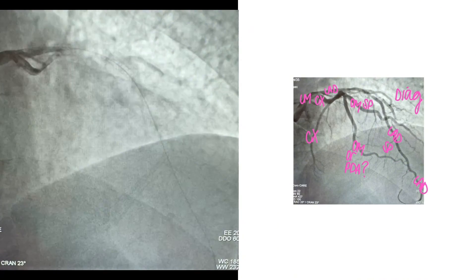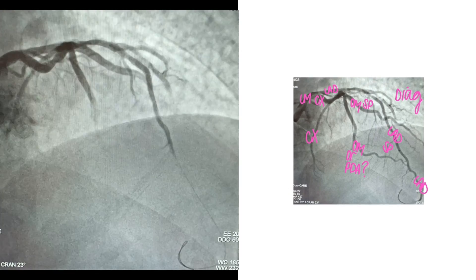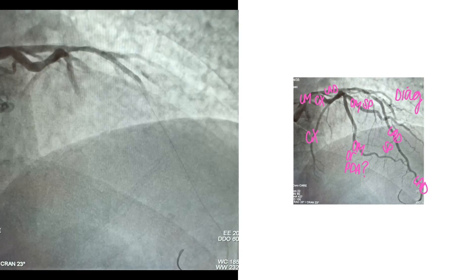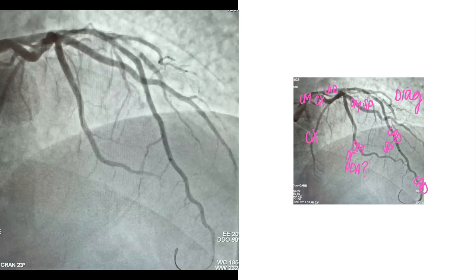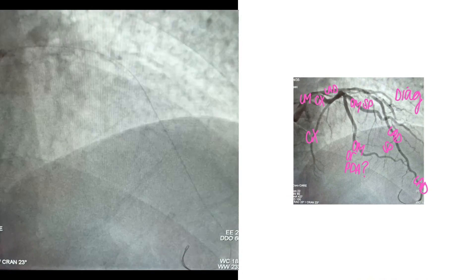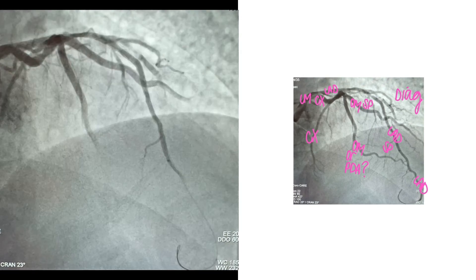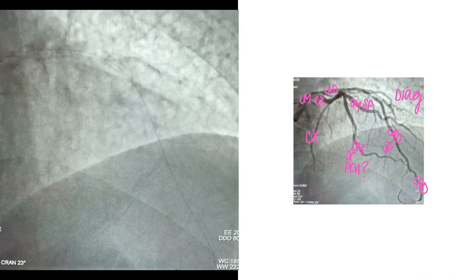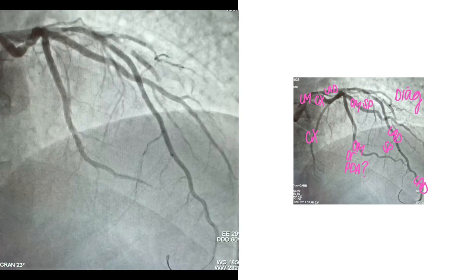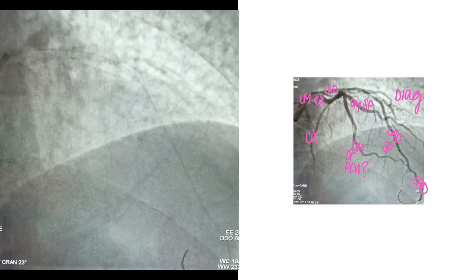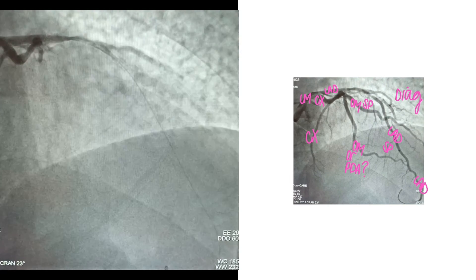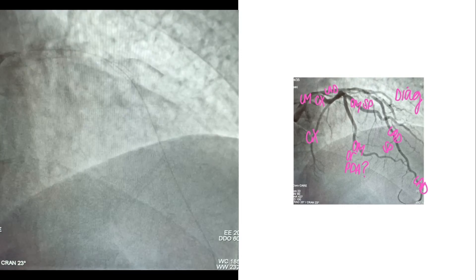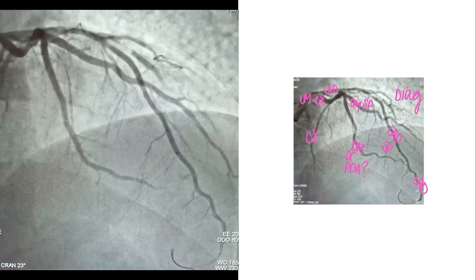I hope that was helpful — a nice overview of RAO cranial, what it's for, and what you're looking at in that area. Make sure you check your other views; that is what they're for. Next we are going to move into LAO cranial and LAO caudal. Thank you so much for tuning in — like and subscribe if you want to see more videos like this in the future.